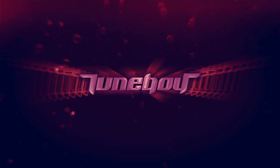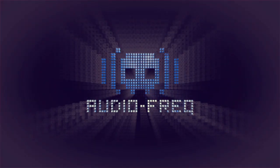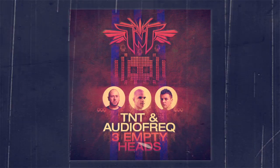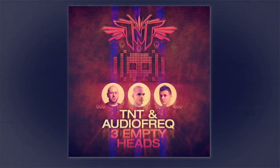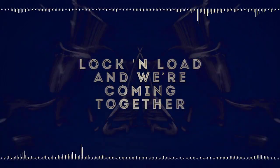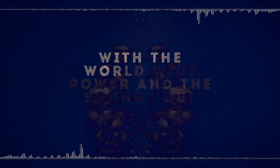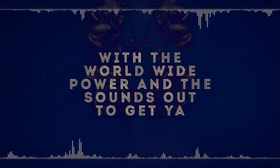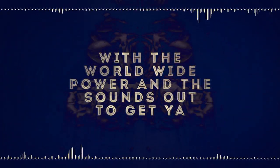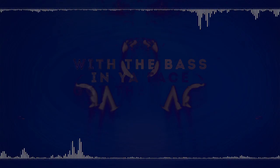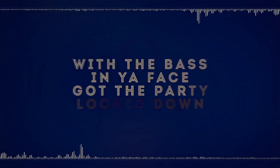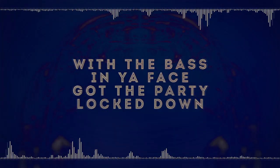It's Technoboy, it's your boy, I'm a body of freak. Three empty heads, lock and load and we're coming together with the worldwide power and the sounds are together. With the bass in your face, you've got the body locked down, our...